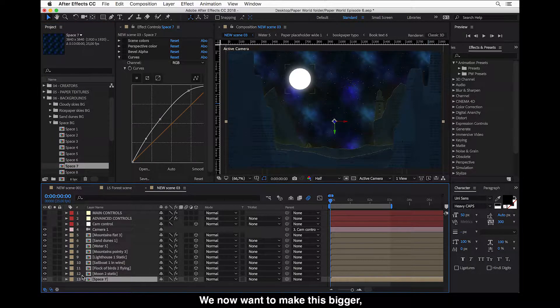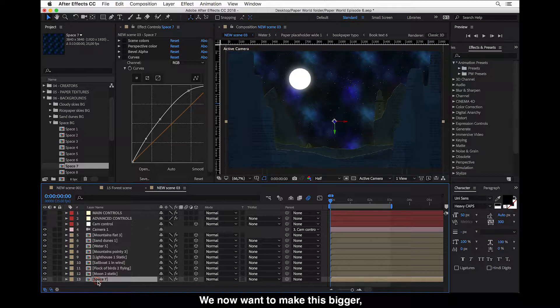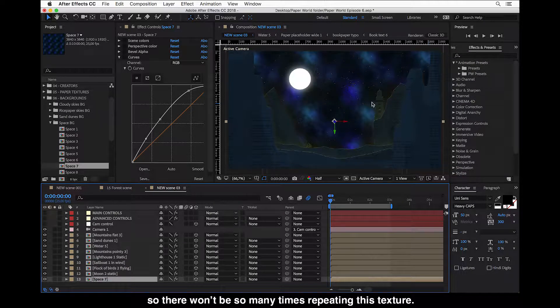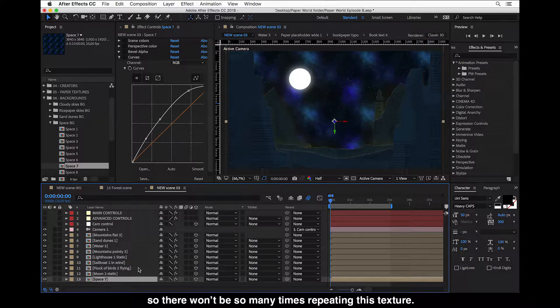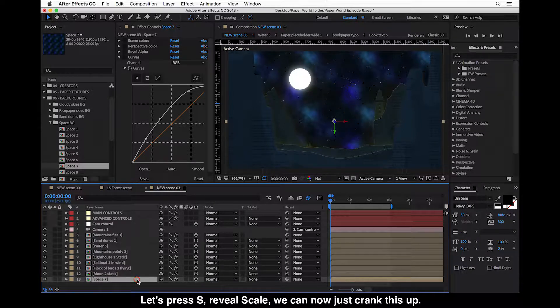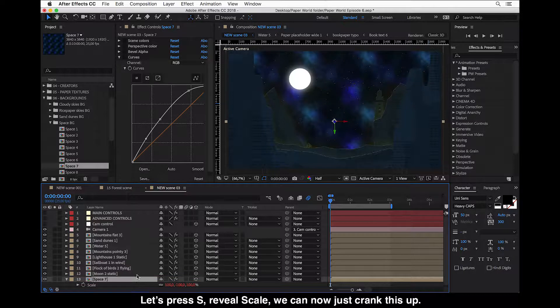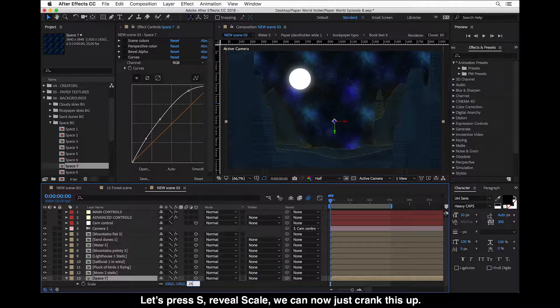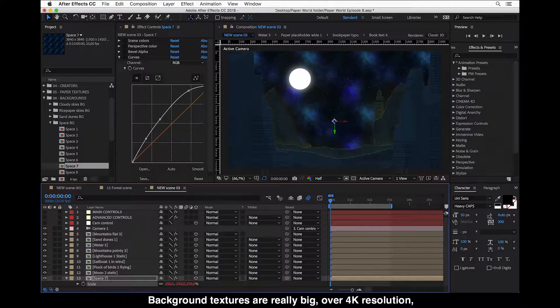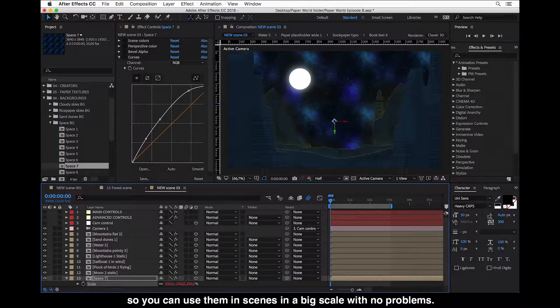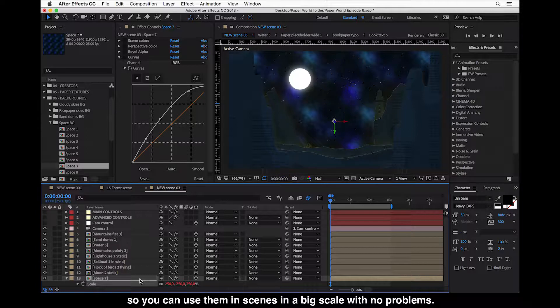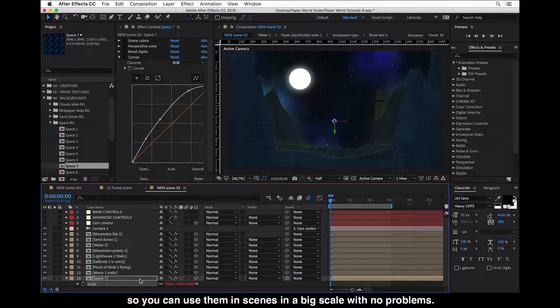We now want to make it bigger so there won't be so many times repeating this texture. Let's press S to reveal scale and we can now just crank this up. The background textures are really big, over 4K, so you can use them in scenes in a big scale with no problems.